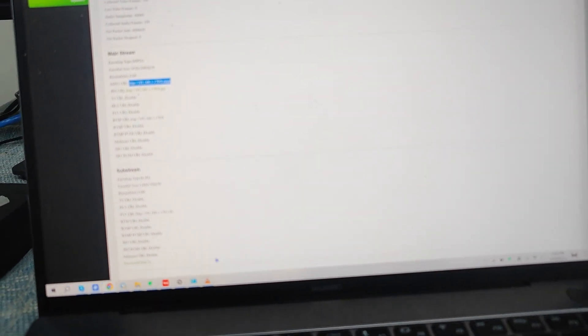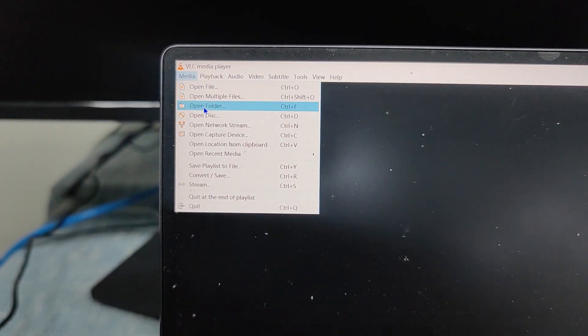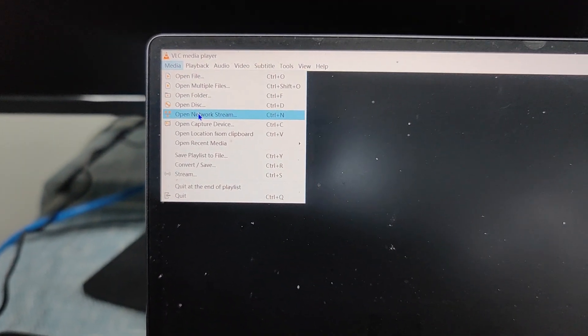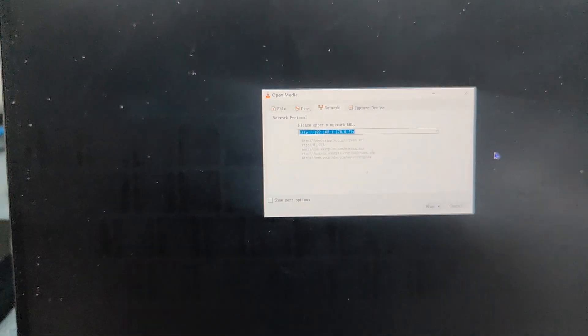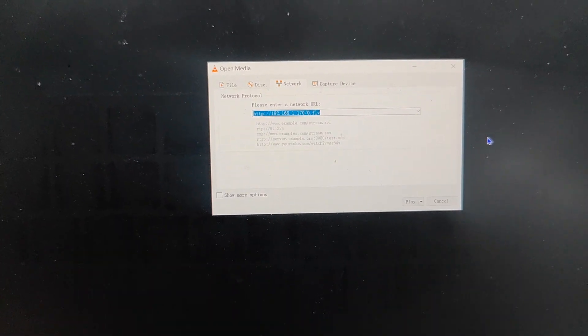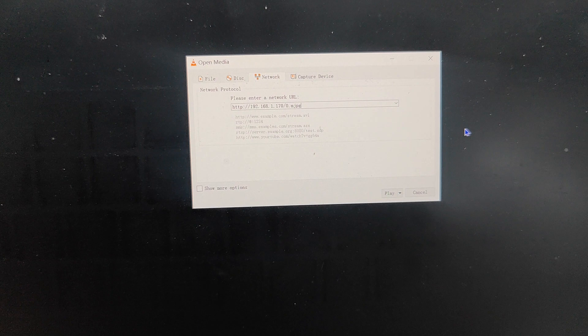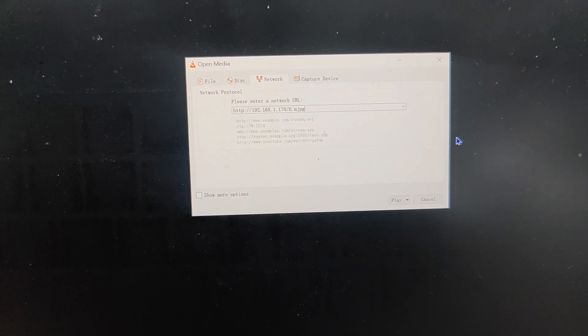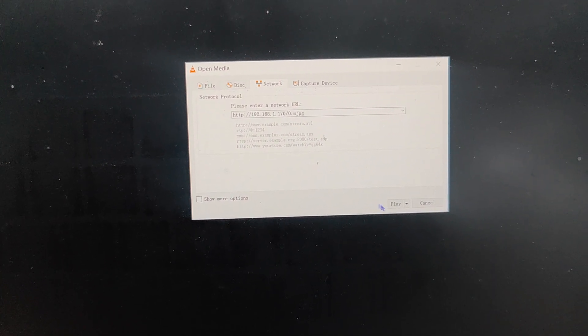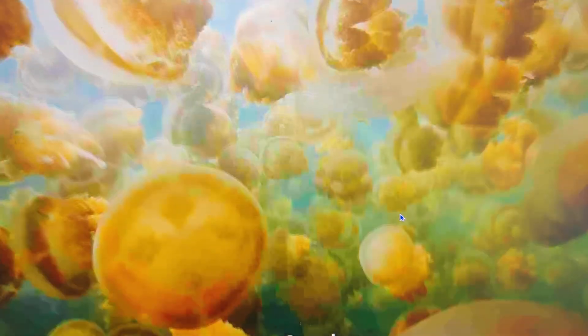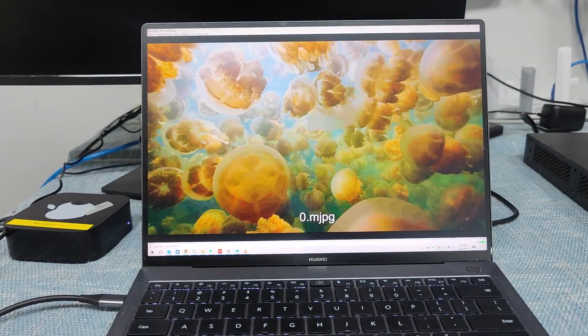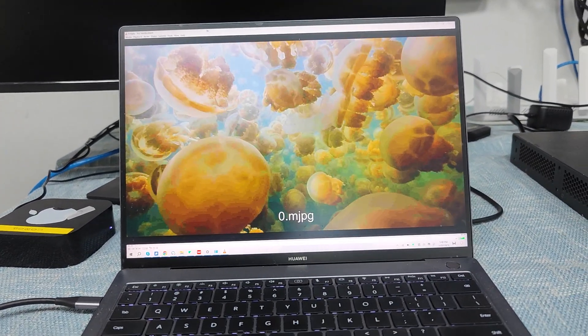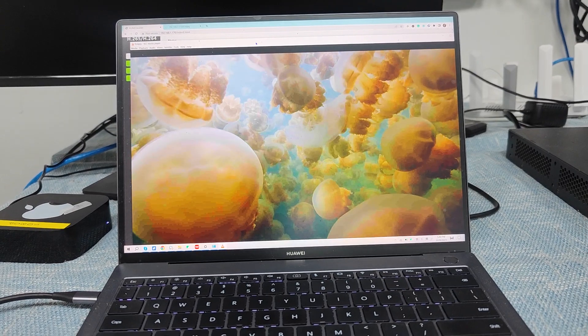We can just go to the VLC player, then we can just go to the media, open network stream, and paste the link here. This is the link we just copied and we hit the play button. So we can use the VLC player to play as well.